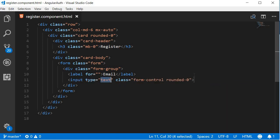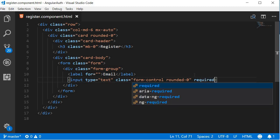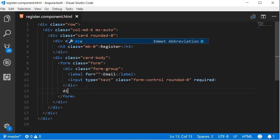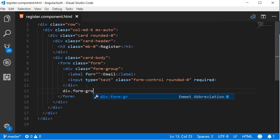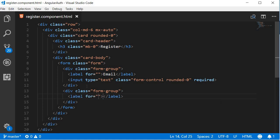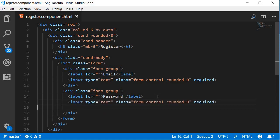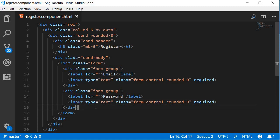Let's also make this a required field. Similarly, add the second form group, so div form-group, and this is for the password. Add a label that says password and an input element that is required as well. So input type equals text, the same class, and it is also a required field. Before closing the form tag,